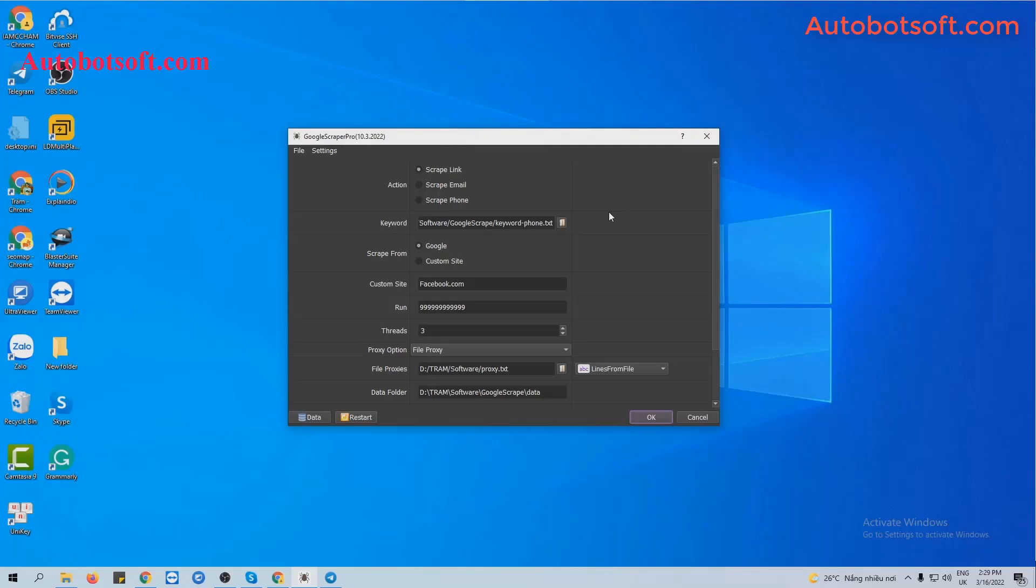Then you will receive the Google Scraper folder and you run the Google Scraper.exe to open the software. After that, you enter the provided license username and password to open the software and you will receive the software interface here.